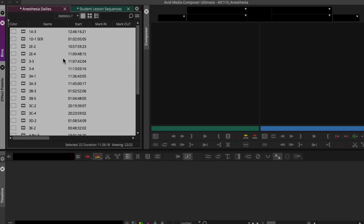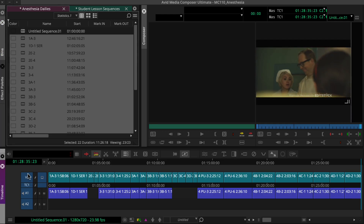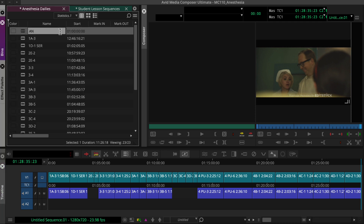If a sequence is loaded in the timeline you can clear it by creating a new sequence. If the timeline is empty like this, we can click a selected clip and drag it to the timeline. Media Composer creates a new string out sequence using the name column to set shot order. We can now give it a meaningful name and move it if necessary to a designated bin.